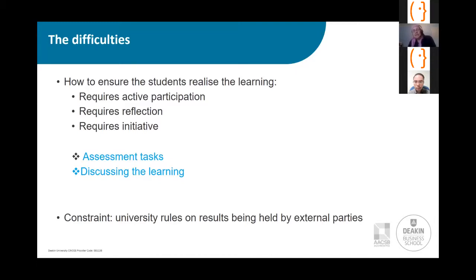At the end of class, we started recapping the key takeaways. The learning became really explicit. To help students realise the learning, the assessment tasks are really important. We've put a lot of thought into those and also discussing the learning and bringing it to their attention.